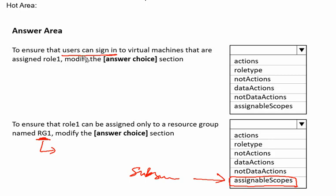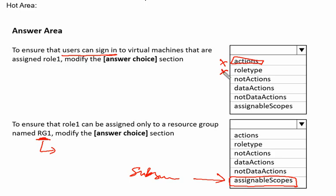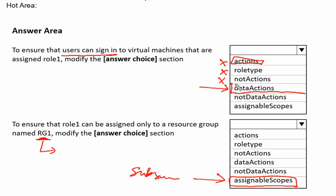Definitely user can sign into virtual machines - that is not an action called actions, but actions are something to do with the virtual machine itself. We are not going to do anything with the virtual machine structure. It has nothing to do with the role type as well, and it has nothing to do with not actions. Since we are going to work into the resource itself, like logging in or any modification inside the virtual machine, this is called data action. So data action is the correct answer.